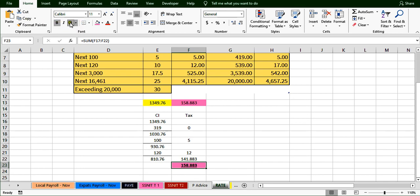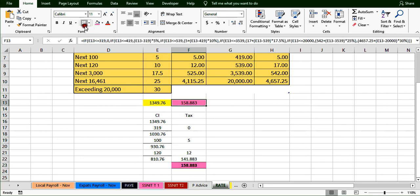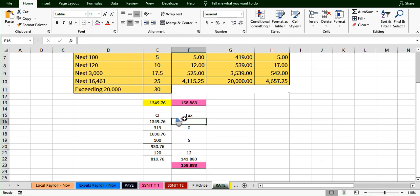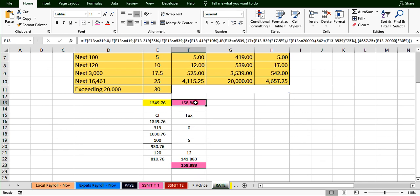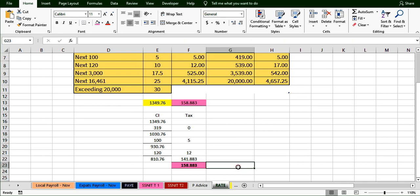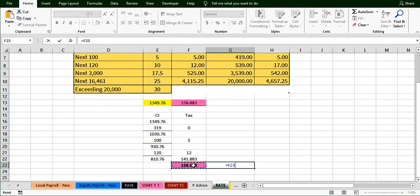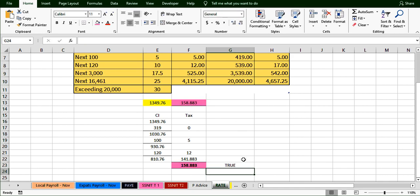Now we need to find the total tax for this chargeable income — we add all the tax amounts together. When you do it manually this is the tax you get, and this matches exactly what the Excel formula produced. To verify, you can write an equals formula to check if the two are the same: if it returns TRUE, you are correct.